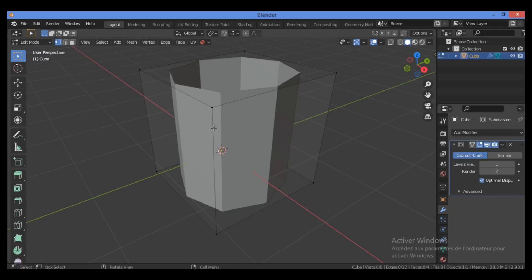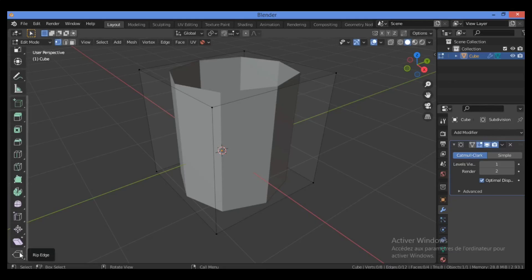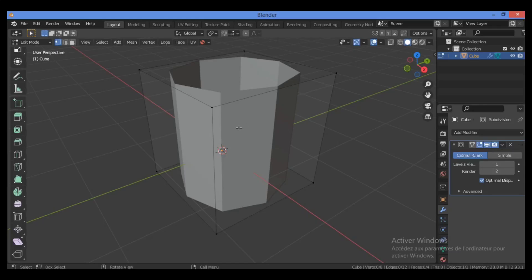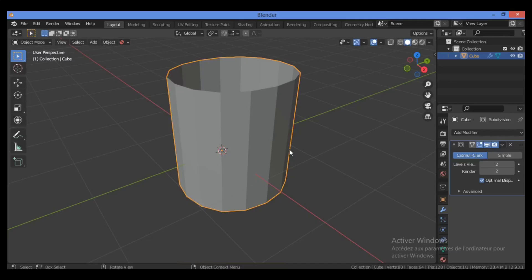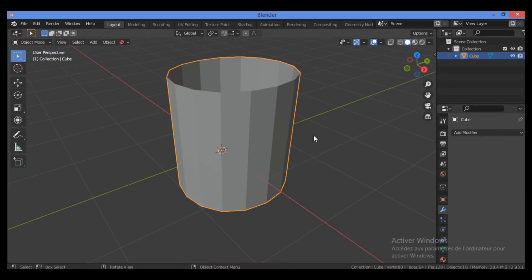Turn on the Subdivision Surface modifier. Increase the viewport level to two. After that, go into object mode and apply the modifier. Now we can see the mesh after the Subdivision Surface modifier has been applied.